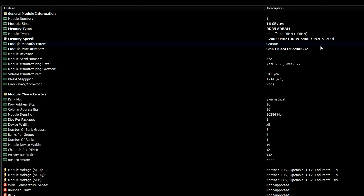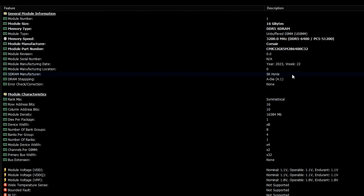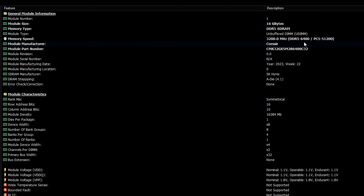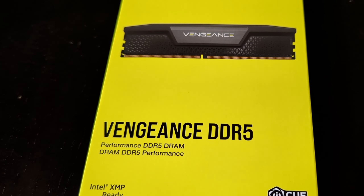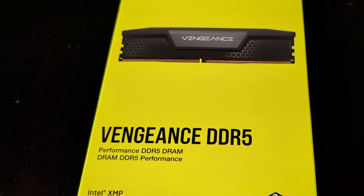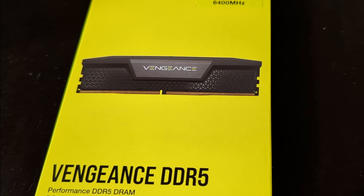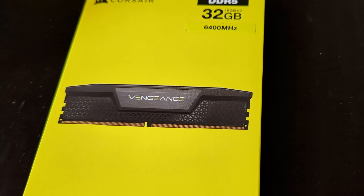Hello all and welcome to a new video. In this video, I'm going to show you the performance difference between 5600, 6000, and 6400 memory speeds on a 7800 X3D chip. This is going to make it easier for people who are not sure about which memory speed to pair with the 3D V-Cache CPU.